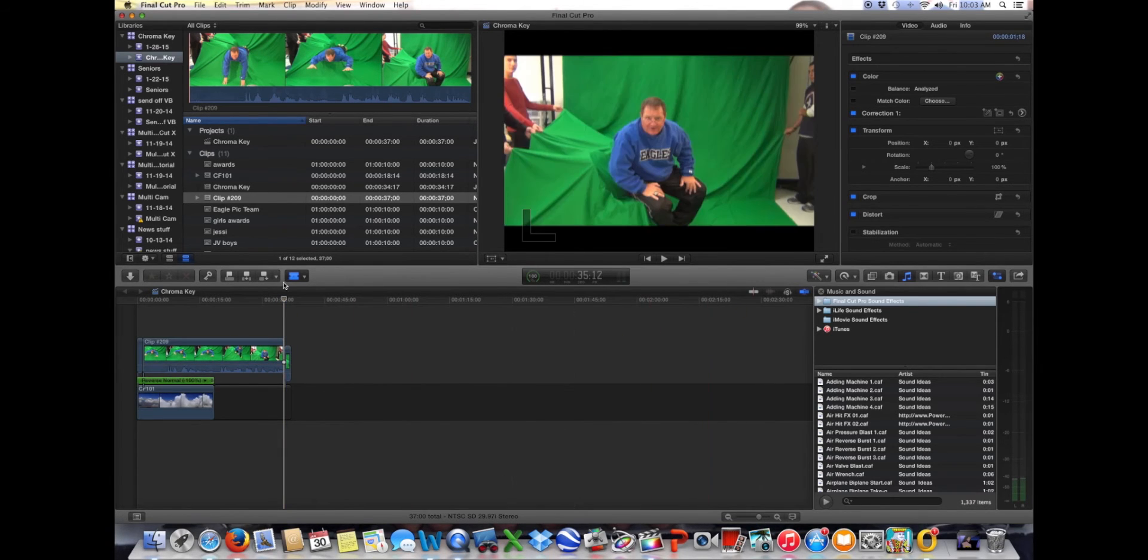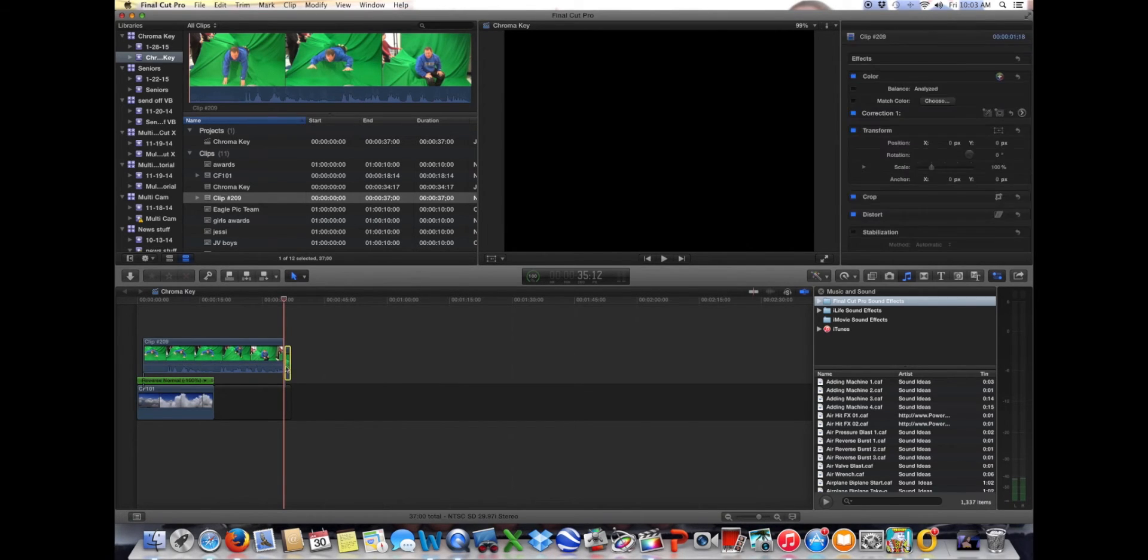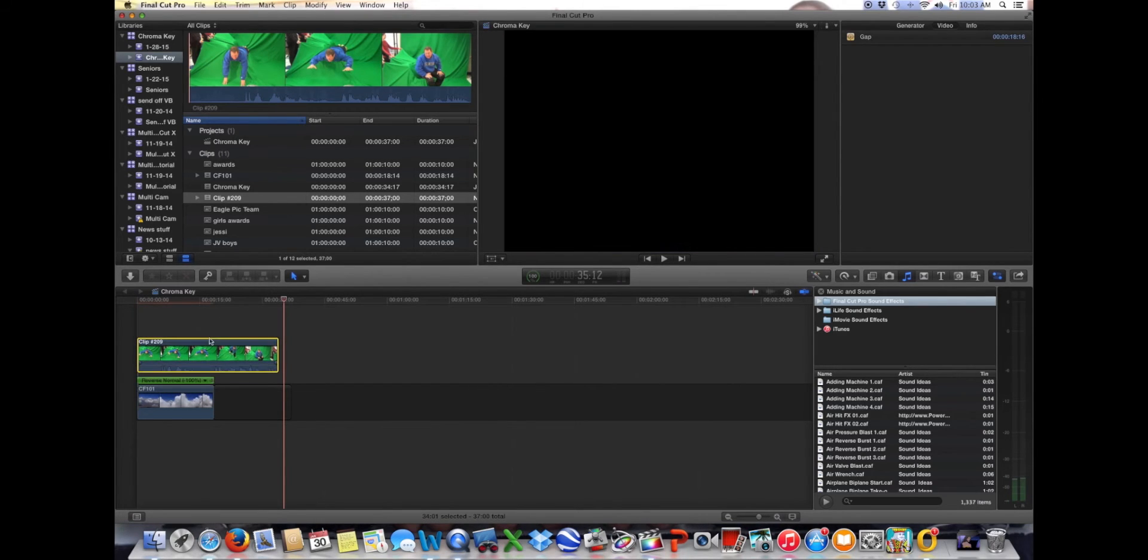All right, now I'm going to get rid of those two pieces. Okay, scoot that back in.